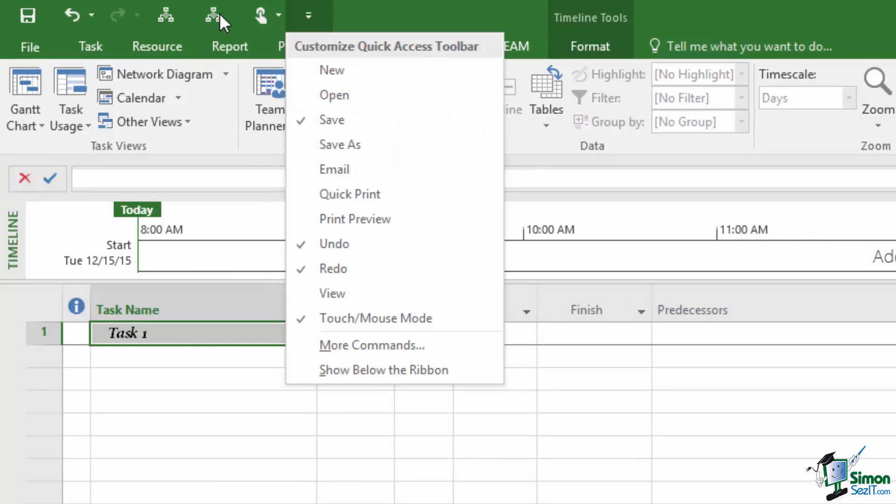These are two commands that I've put on the Quick Access Toolbar. They're actually custom commands. I'll come back to those in just a moment.